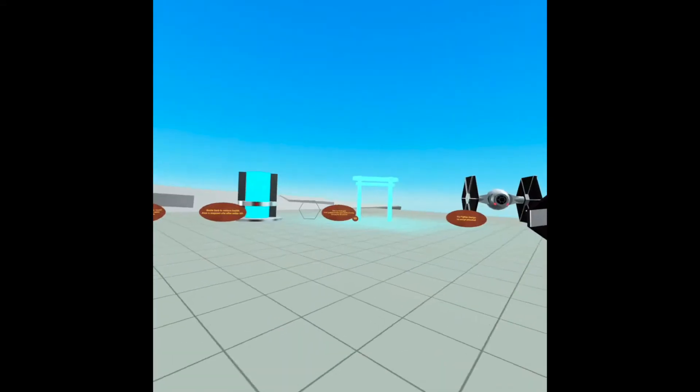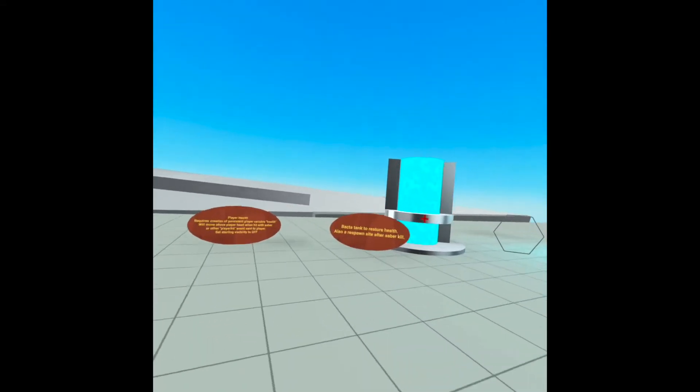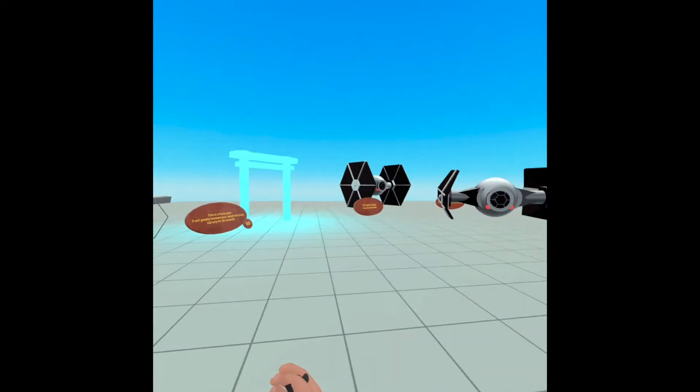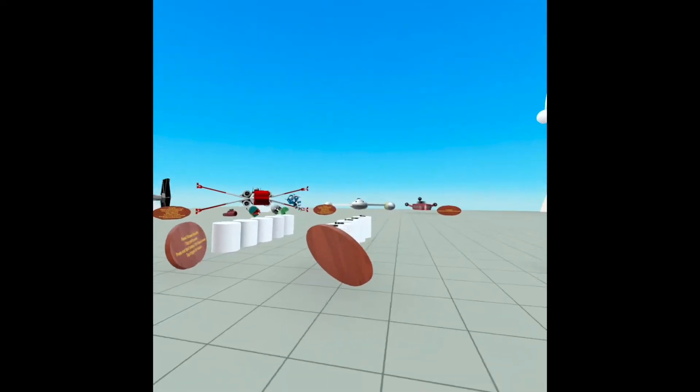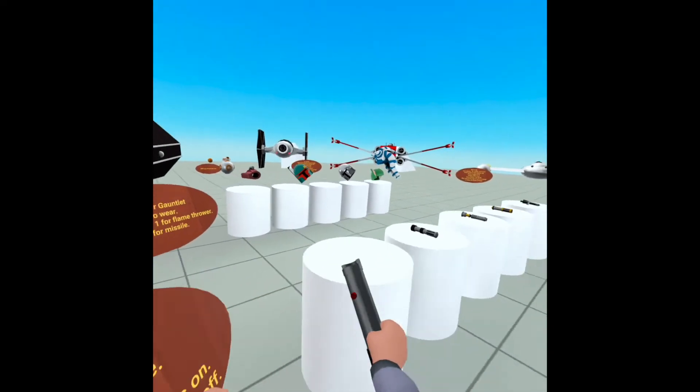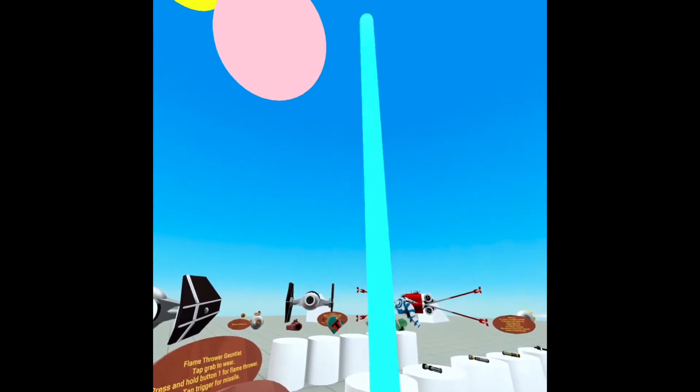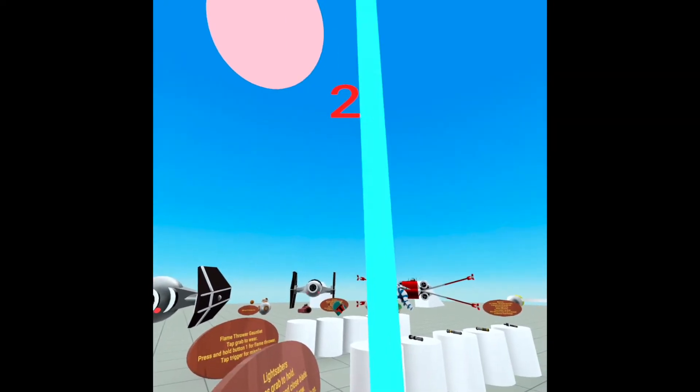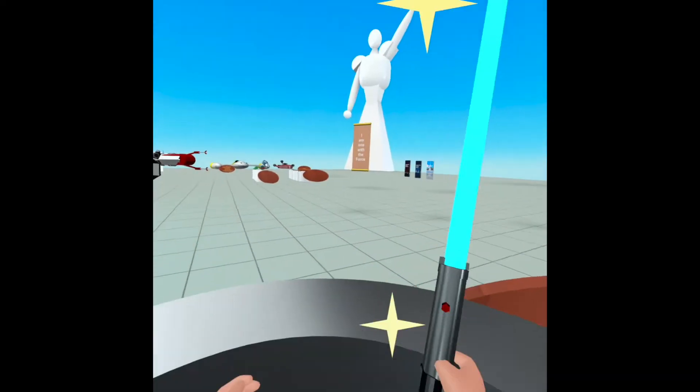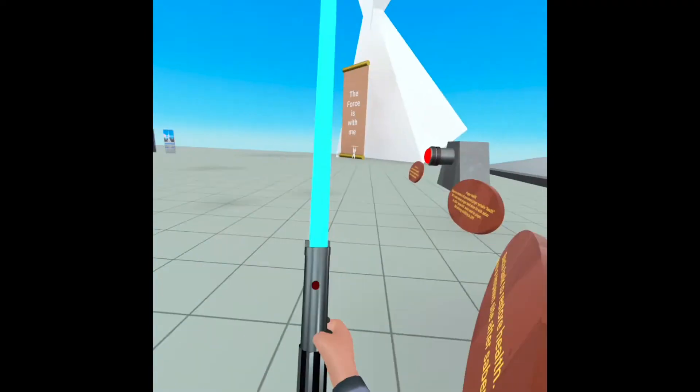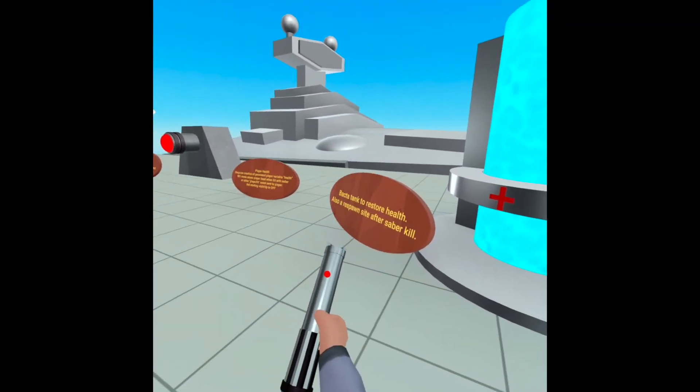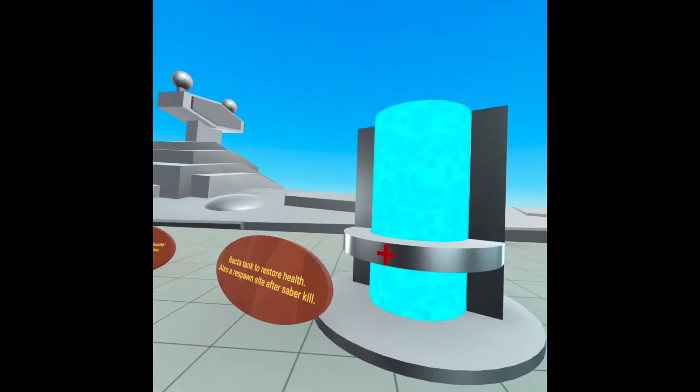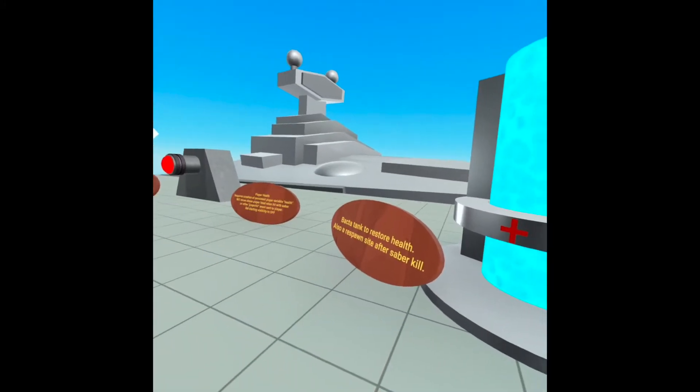Okay, what else? I created a health management system that responds to events from the lightsabers. So if you get hit too many times. Oh, there you see your health going down. Okay, a couple more. And look at that. You respawn in the Bacta tank, which regenerates your health. And that's all pretty useful for any kind of PvP. What else?